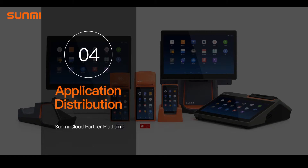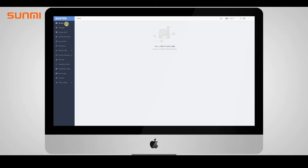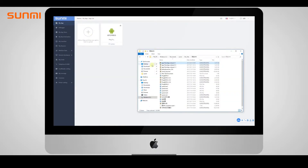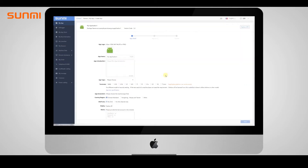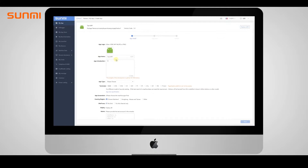Partners can upload their apps to the app store so the user can search and use them from the device. You can either click plus or drag an APK package here to upload. After uploading successfully, the system will automatically parse the APK and version number. Please fill in the rest of the content manually.